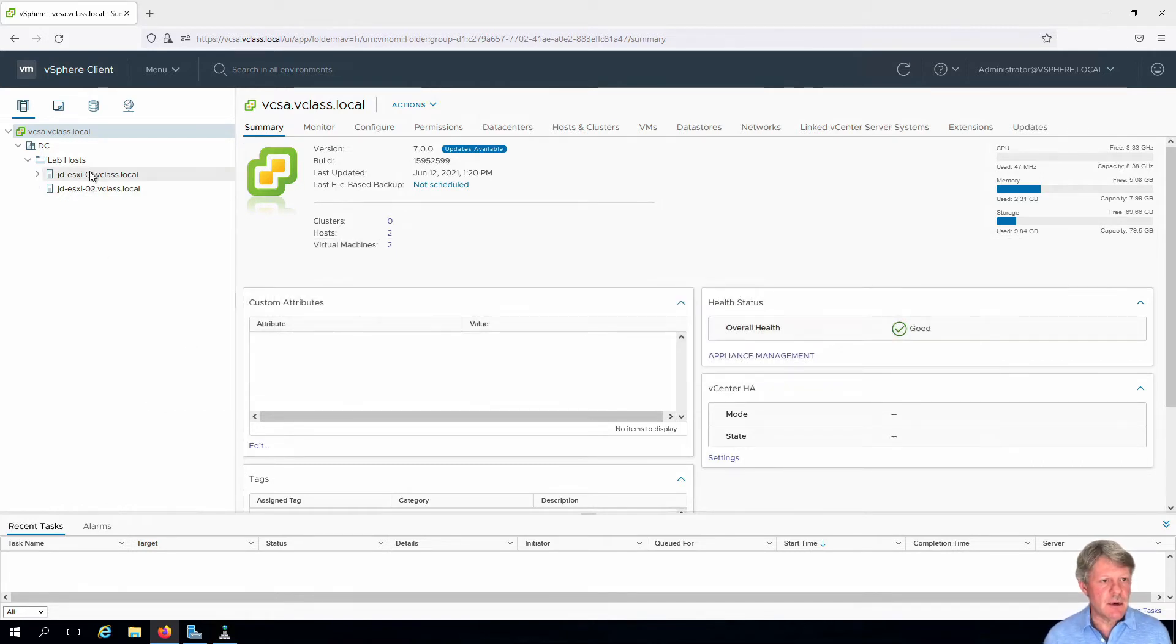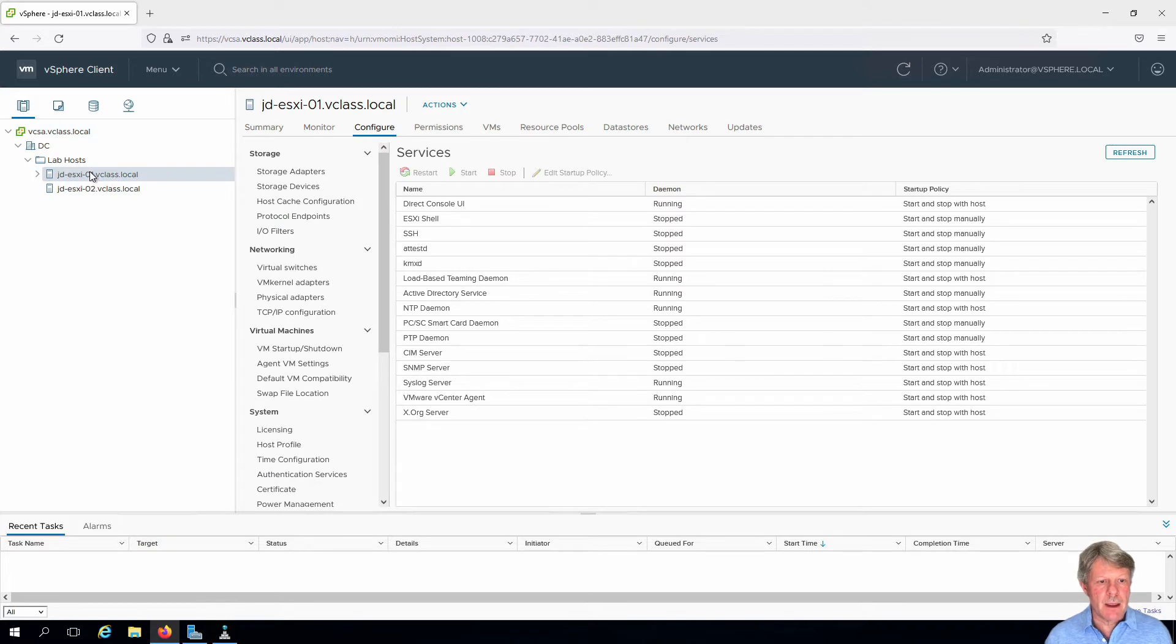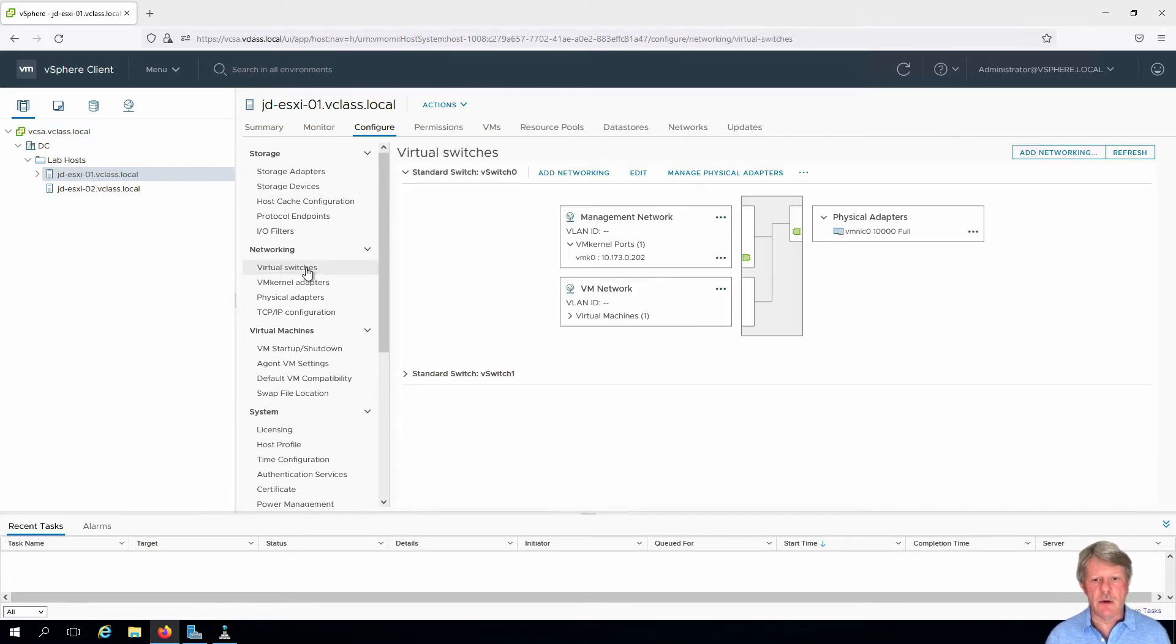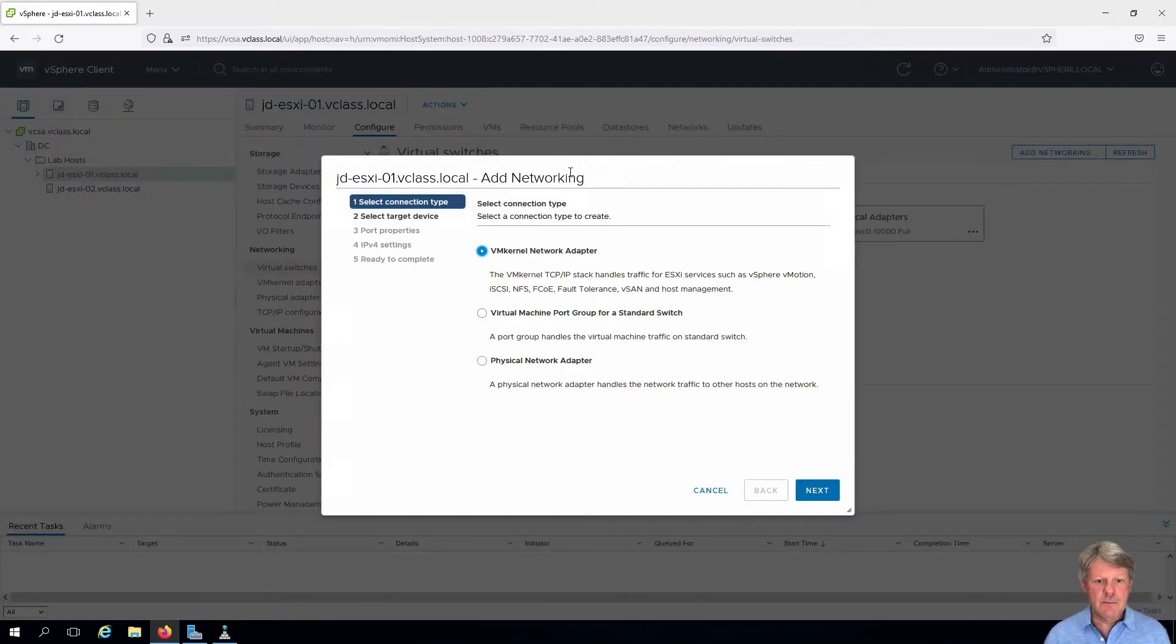I'm going to start with ESXi1 and we're going to go to networking and we're going to create a third virtual switch. Add networking.